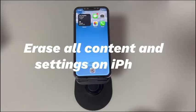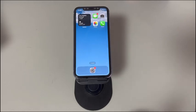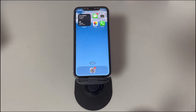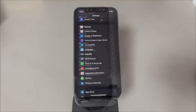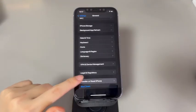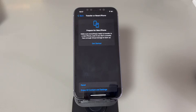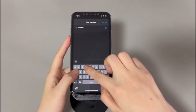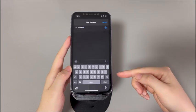If all else fails, erase all content and settings on your iPhone. The iPhone keyboard is directly tied to the system software, and 98% of keyboard problems are software-related. If you've exhausted all the solutions above and the keyboard still won't open, the last step is to perform a factory reset. Note that this will remove everything on your phone, so think carefully before proceeding. Go to Settings, tap General, tap Transfer or Reset iPhone, select Erase All Content and Settings, enter your passcode, and tap Reset. If the issue persists after this, take your iPhone to a nearby Apple repair center.